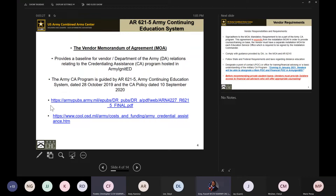The vendor Memorandum of Agreement is guided by Army Regulation 621-5, Army Continuing Education System, dated 28 October 2019, and also the CA policy dated 10 September 2020. Here are the links for those items. You can also locate them on the Army COOL website, and this information will be available again on the video and in the slides we send out.